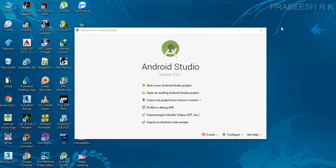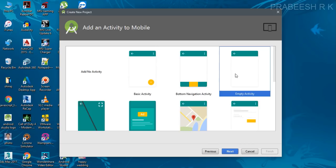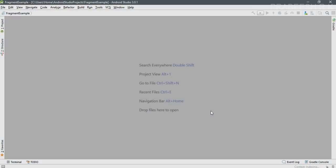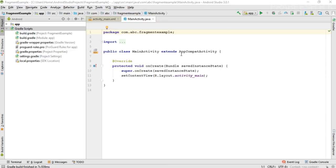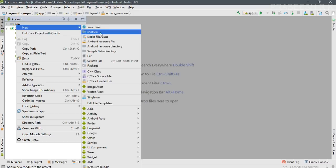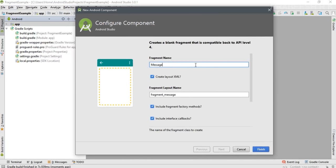We can start with a new Android Studio project. Specify your application name here — I name it as 'fragment example'. Select empty activity. Now the project is created. First we can create a new fragment: click the application, select fragment, select a blank fragment, and specify the fragment name as 'message fragment'.